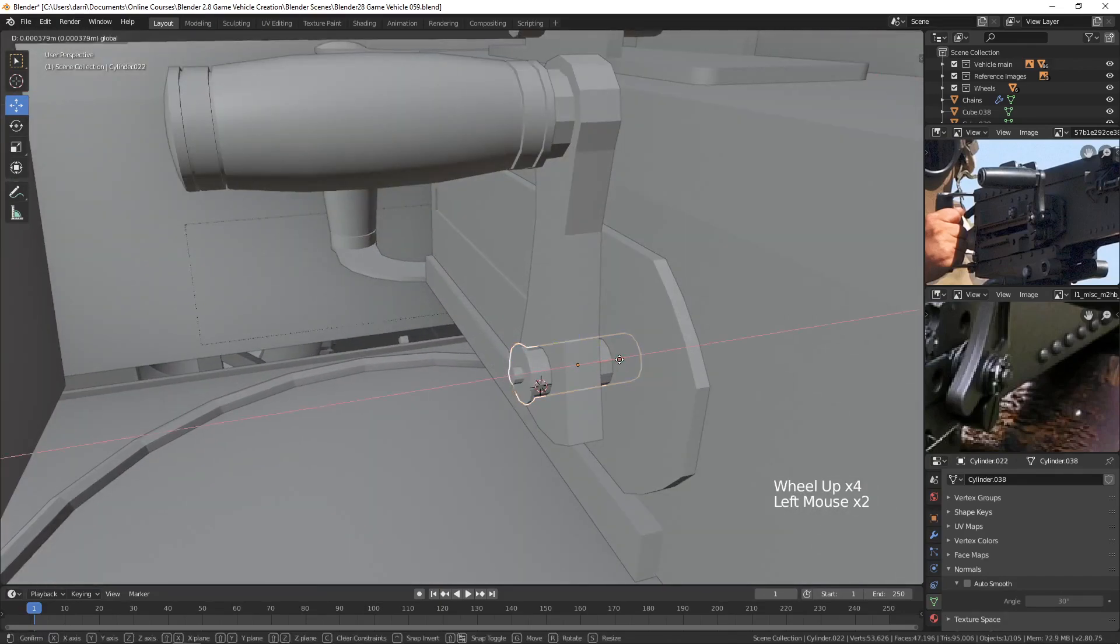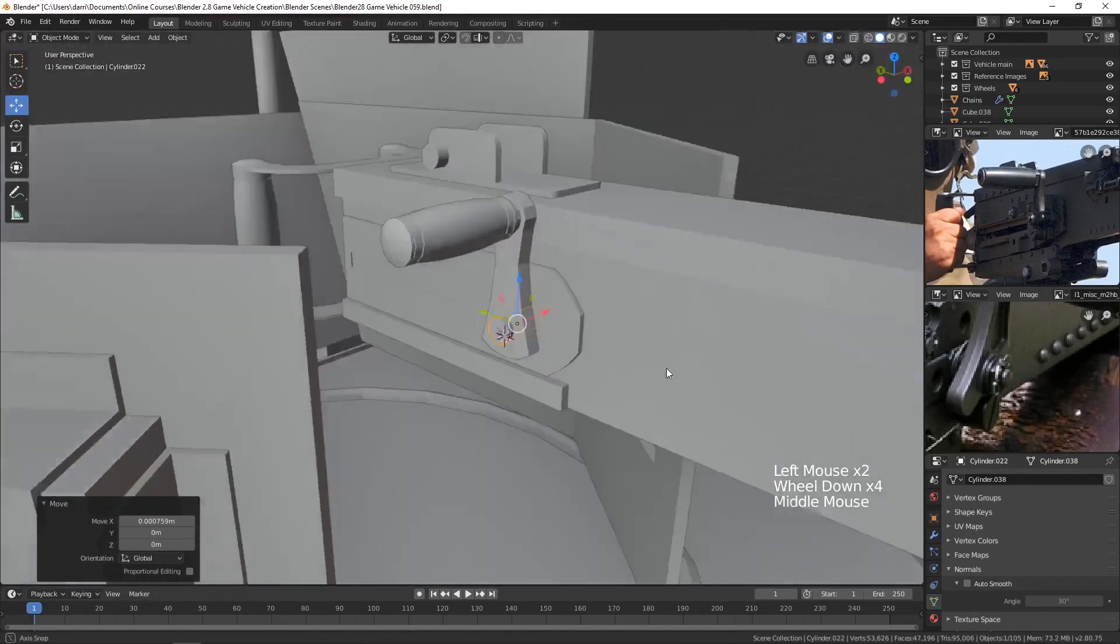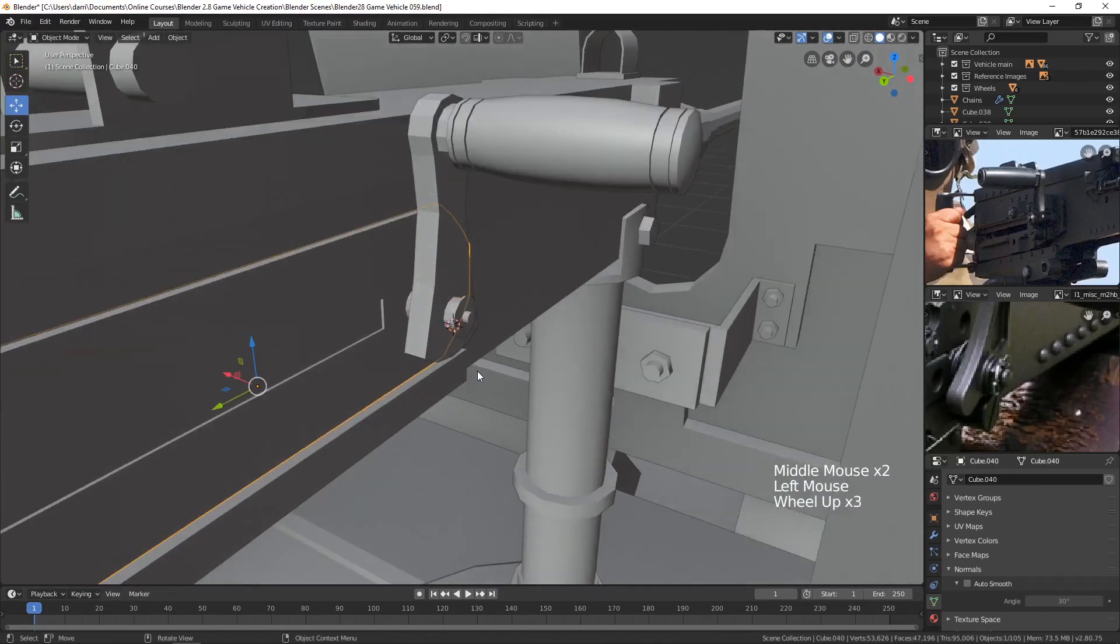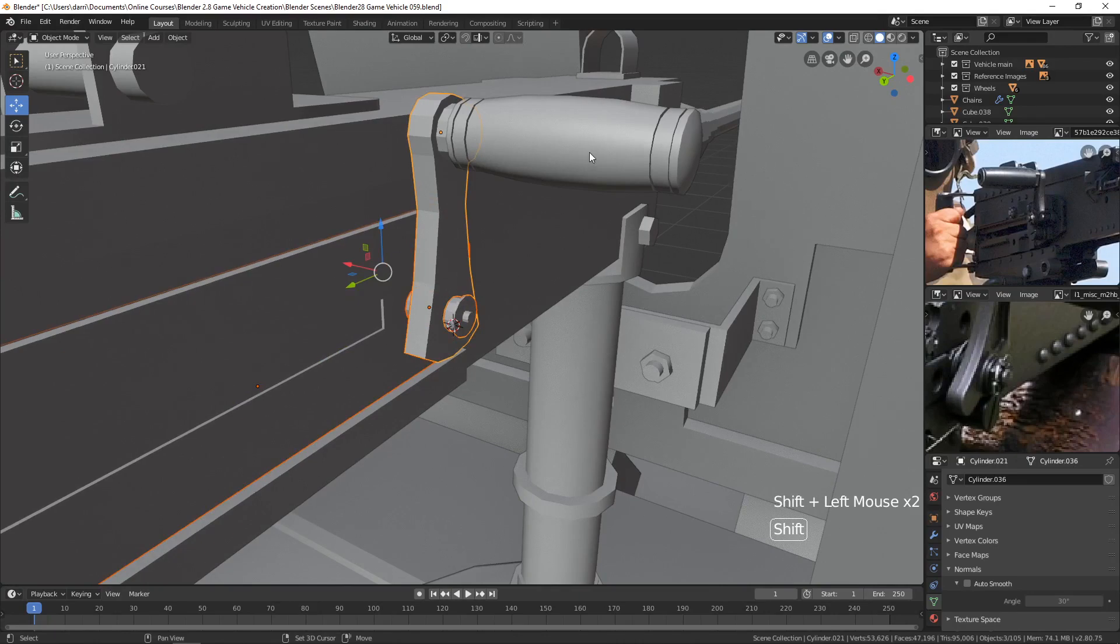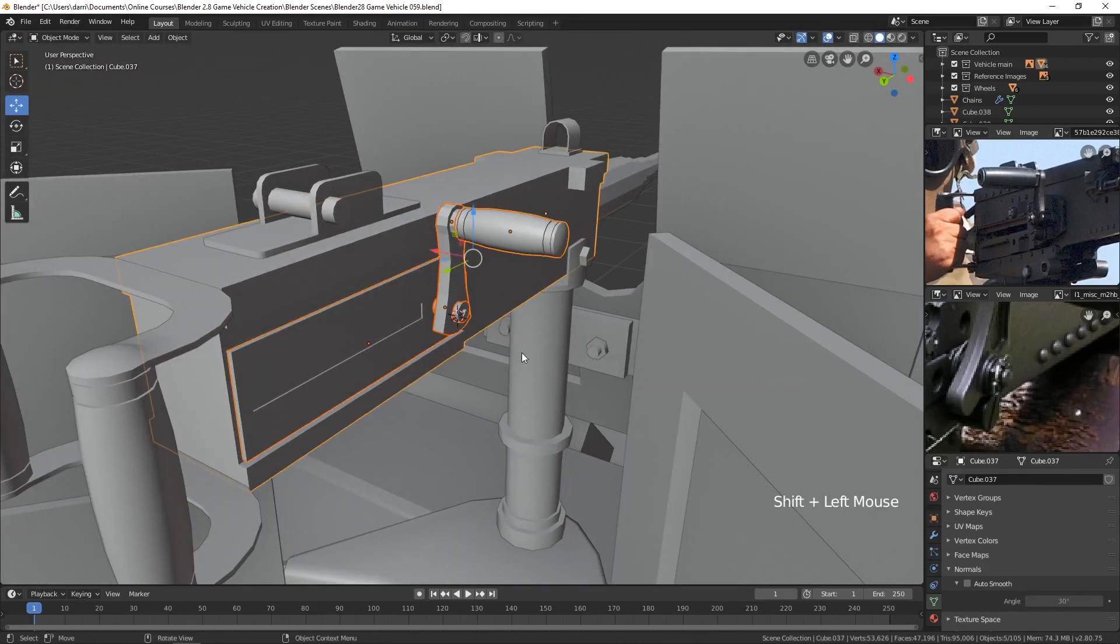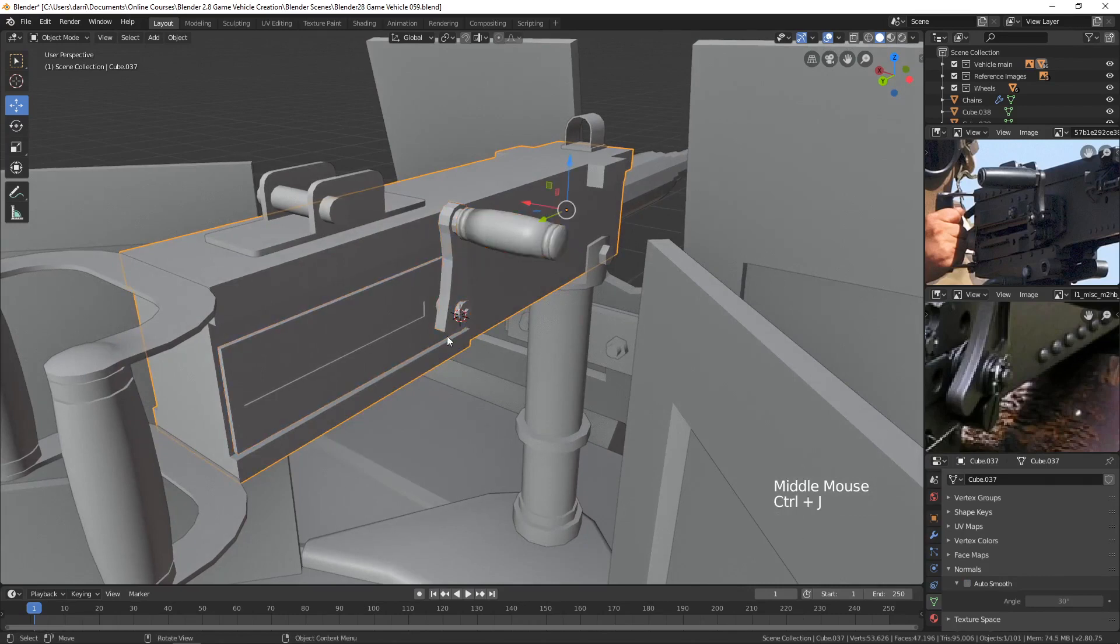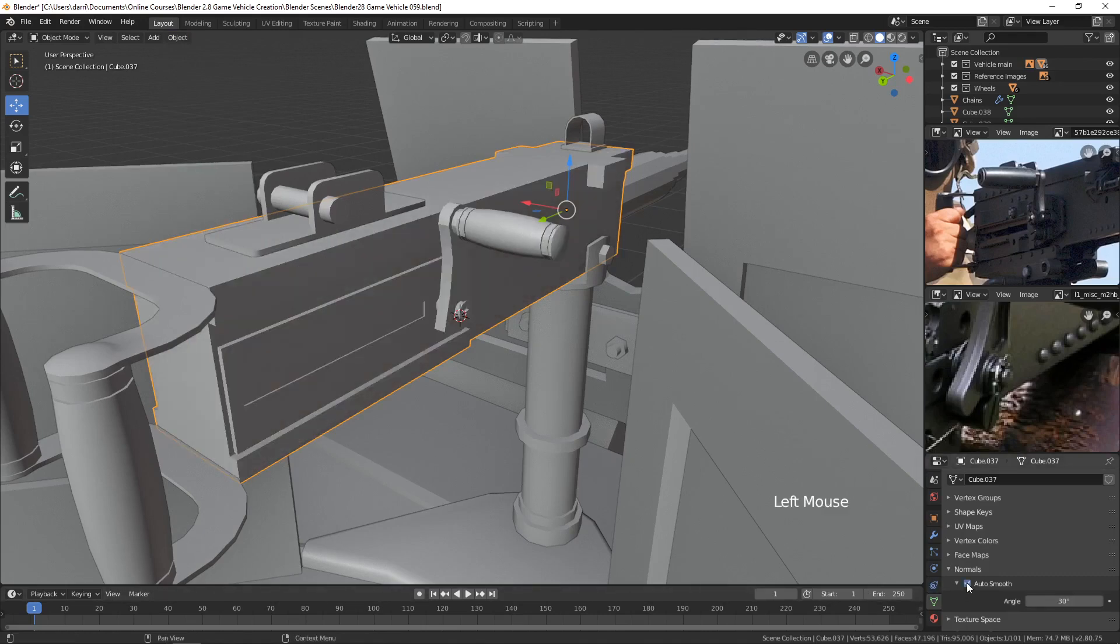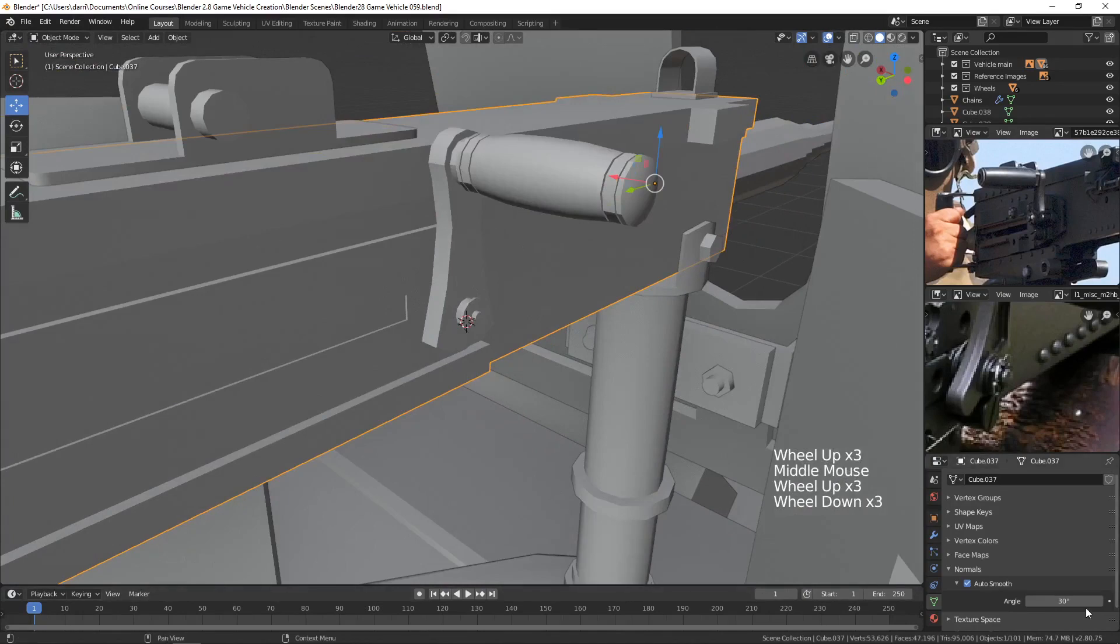I think that's probably pretty good. Let's now combine all of these. Let's take this and this and this and this. Join it to the main gun. Let's shift click that. Press control J and that will add that. Then with all that selected, I'm going to go ahead and hit shade smooth and turn on auto smooth.